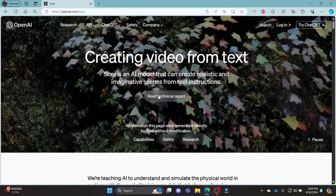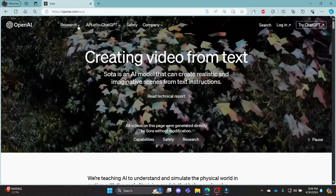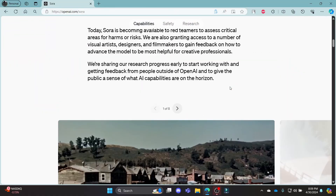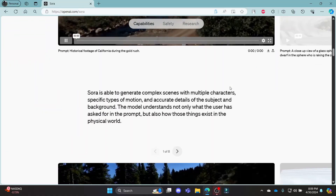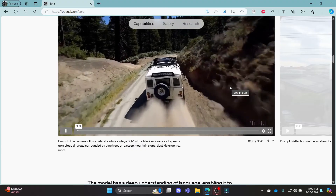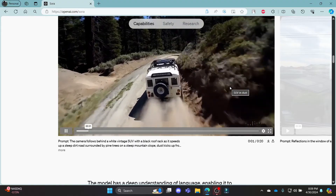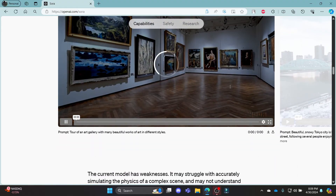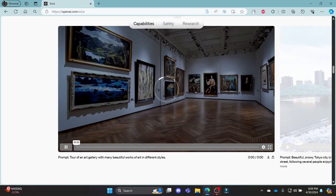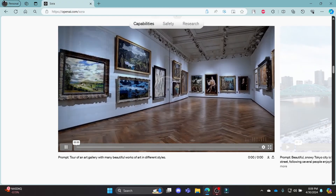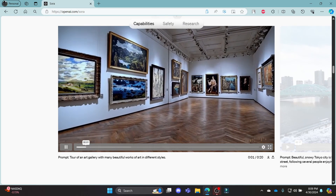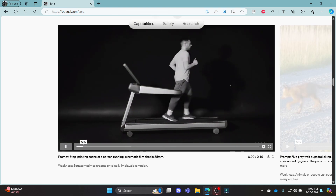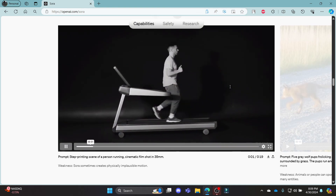I hope this video about how you can log in to your Sora AI was helpful to you. If you still have any kind of confusion, please do mention us in the comment section down below. Like the video, subscribe to the channel and do hit the bell button for more. Hope to see you in the next video as well. Until then, goodbye, take care and make sure you enjoy.